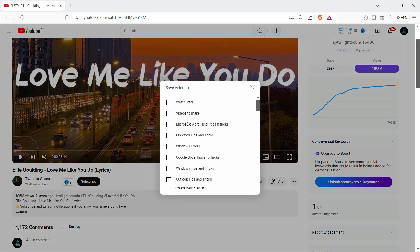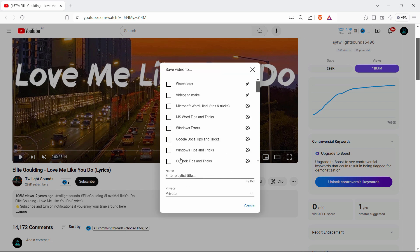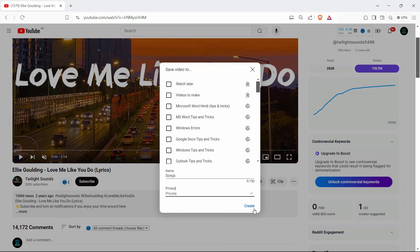Just click on the three dots right here and create a new playlist. Let's say 'songs' and I'll keep it private.